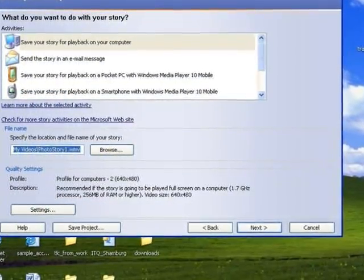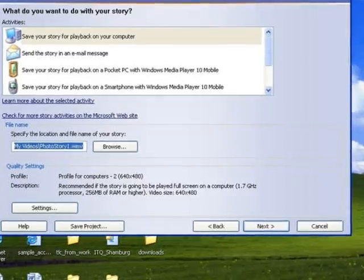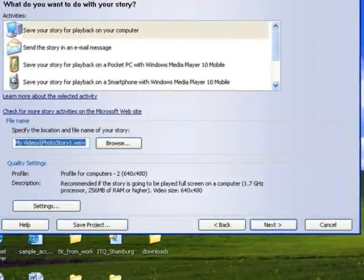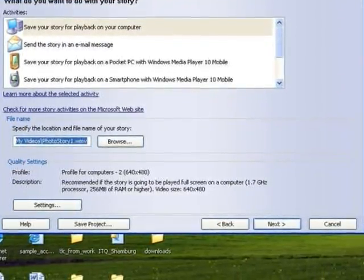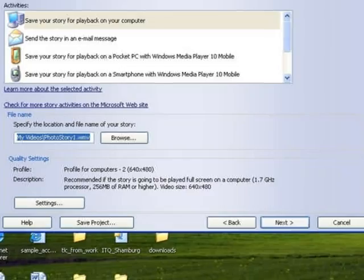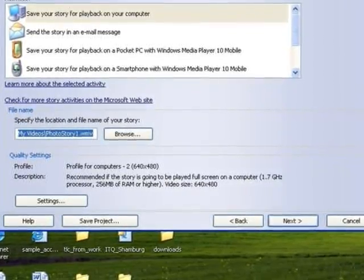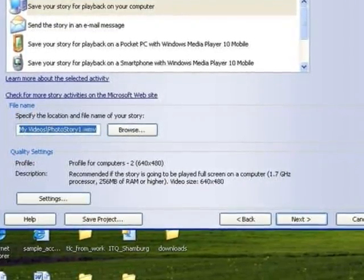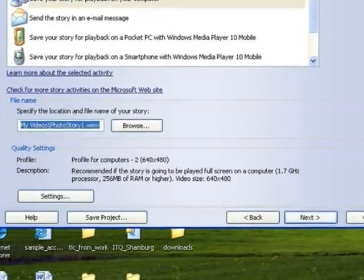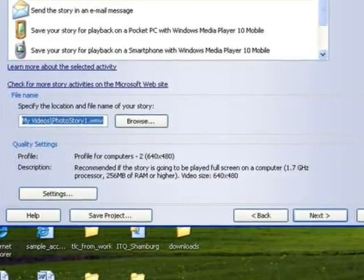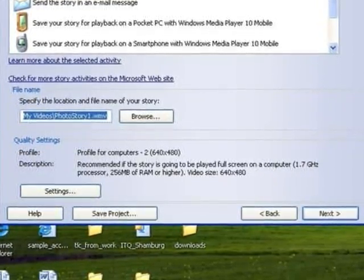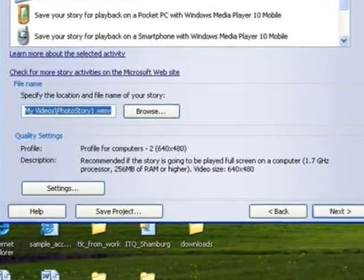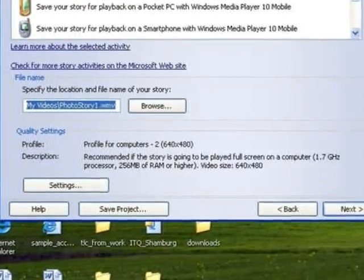Also remember to save your Photo Story project. This is different from saving and creating a movie. The project is the collection and arrangement of your media. If you want to go back and edit your video, it is easier to have it saved as a project. Then you can easily change the narration, text, and arrangement. So please save the project as well as saving your movie.